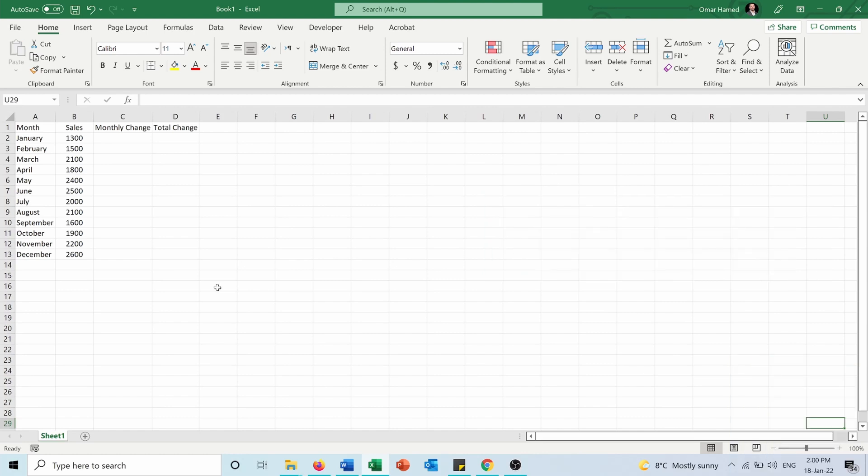Here I have this table showing the sales completed by a salesperson per month and I want to calculate the percentage growth for this salesperson between a month and another, whether this growth is positive or negative.